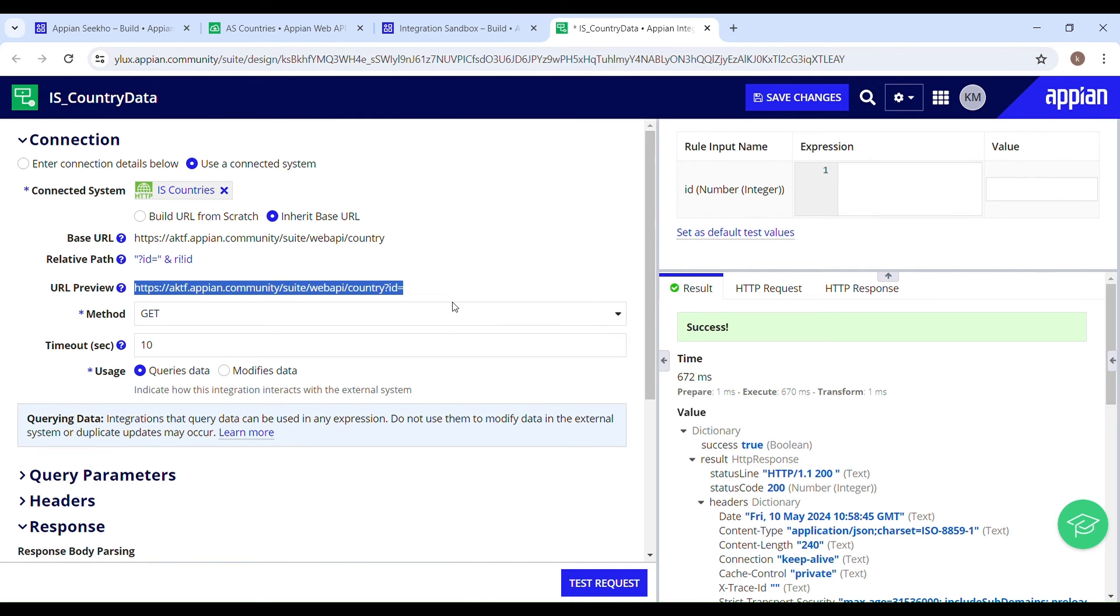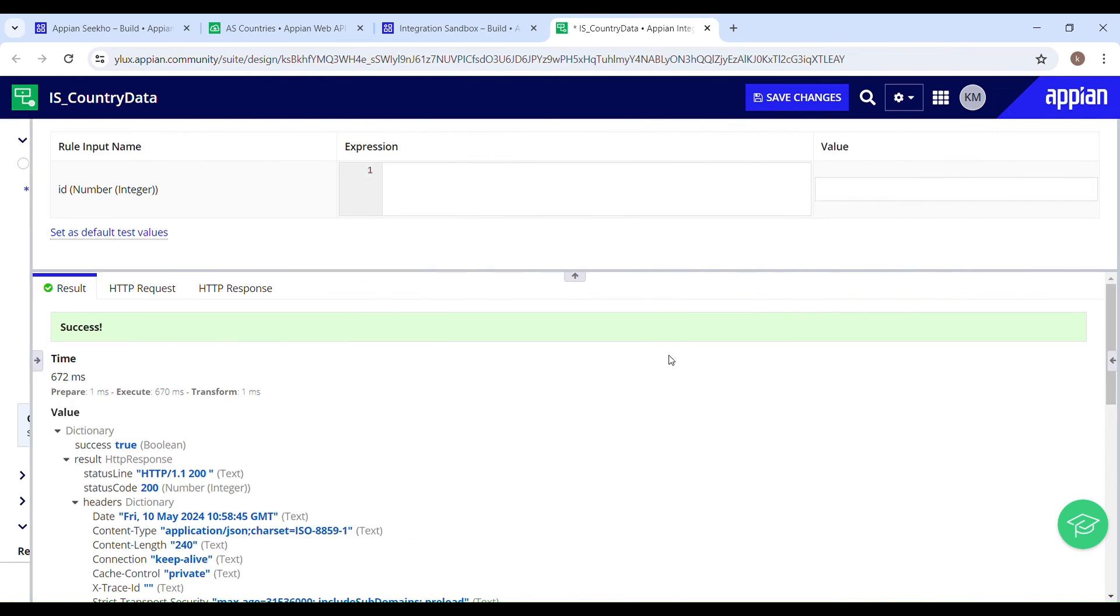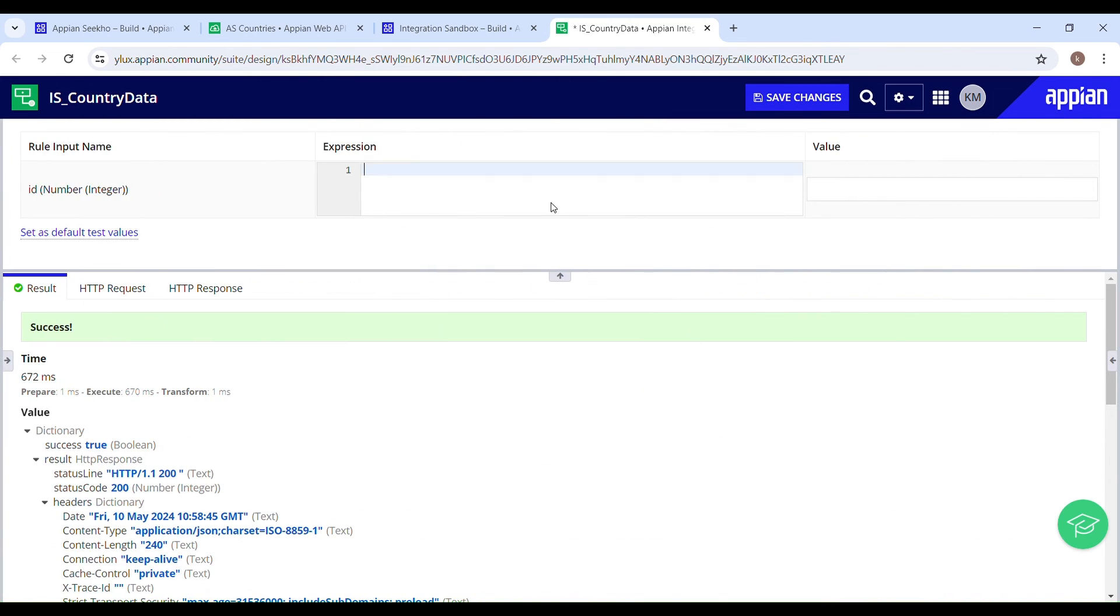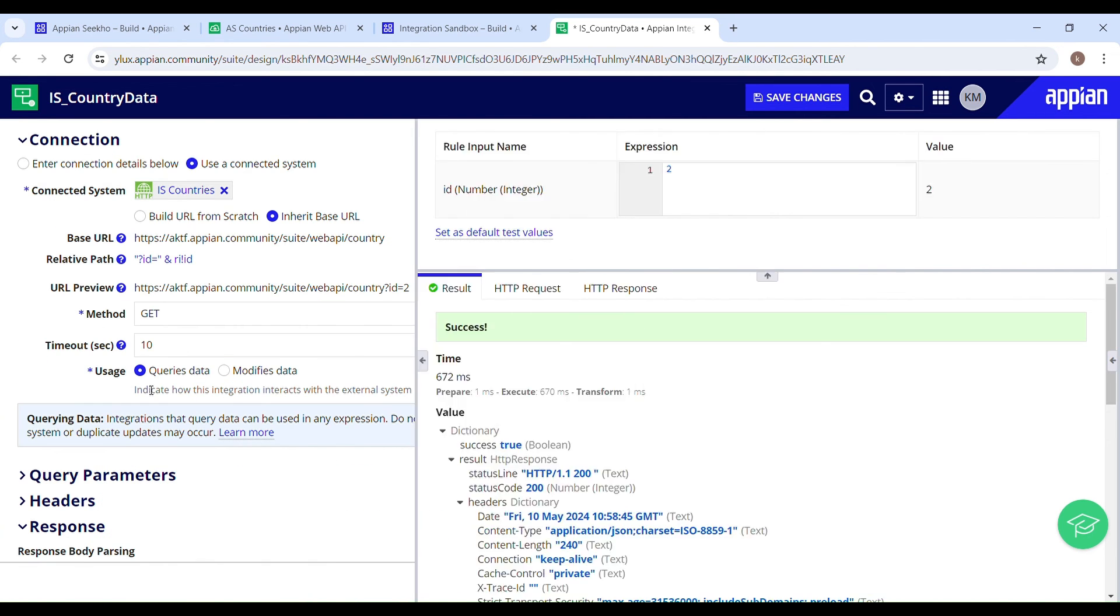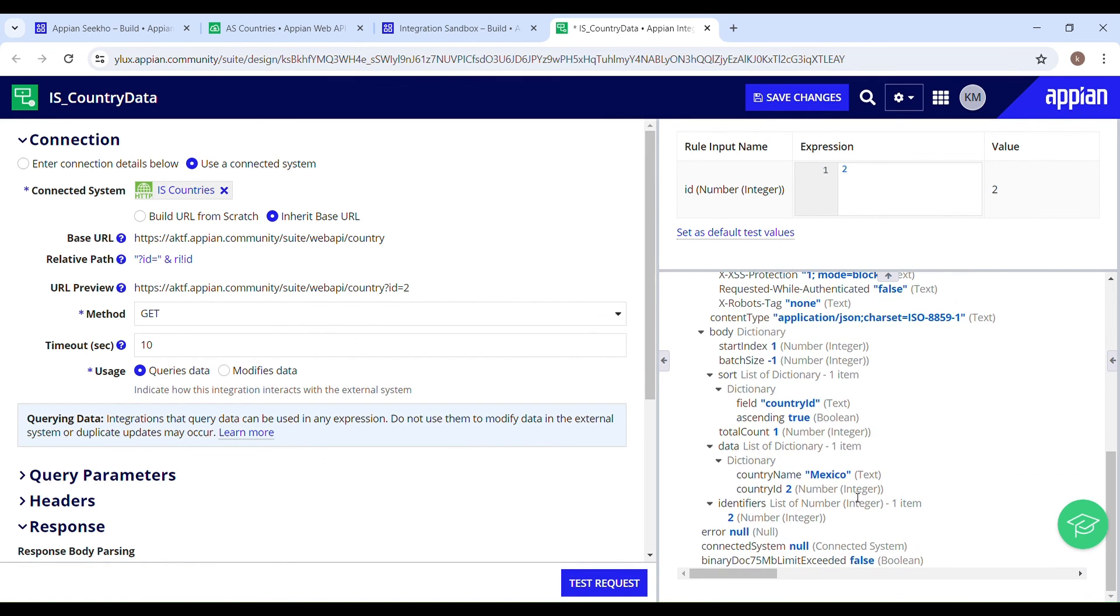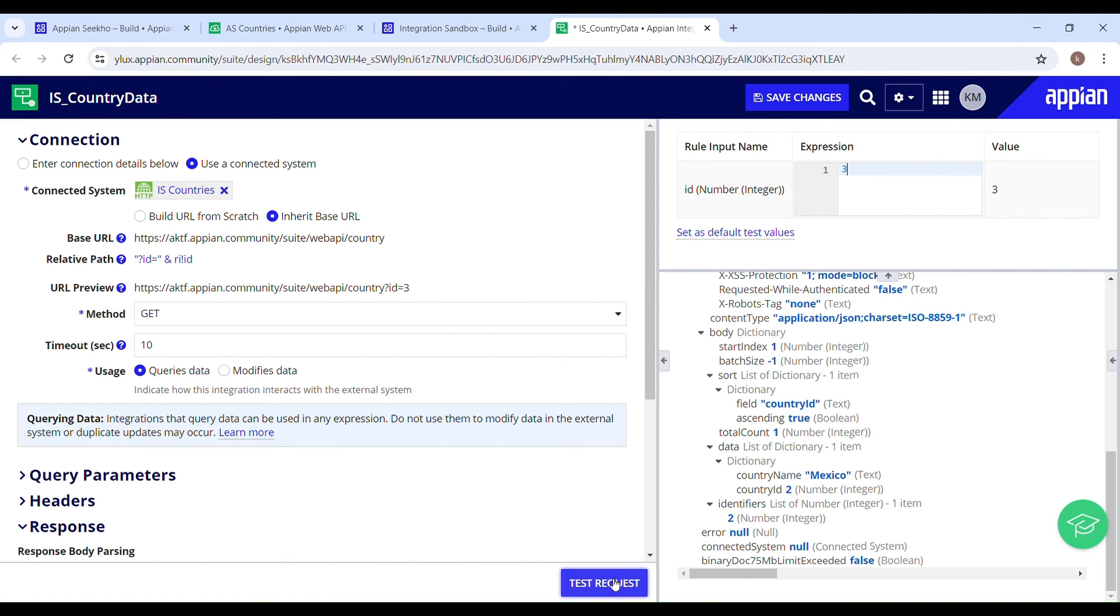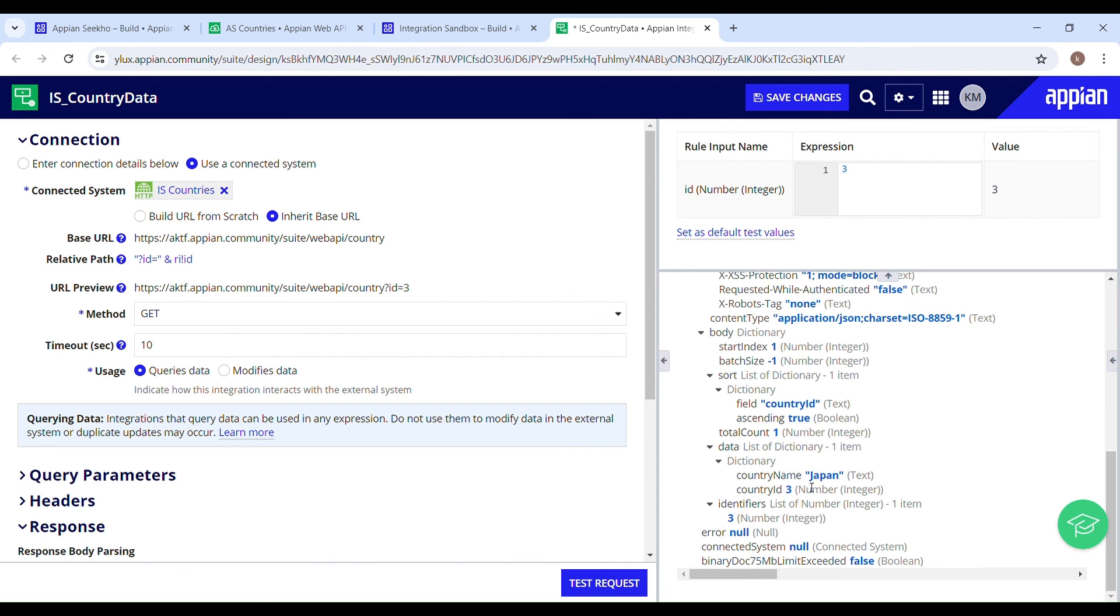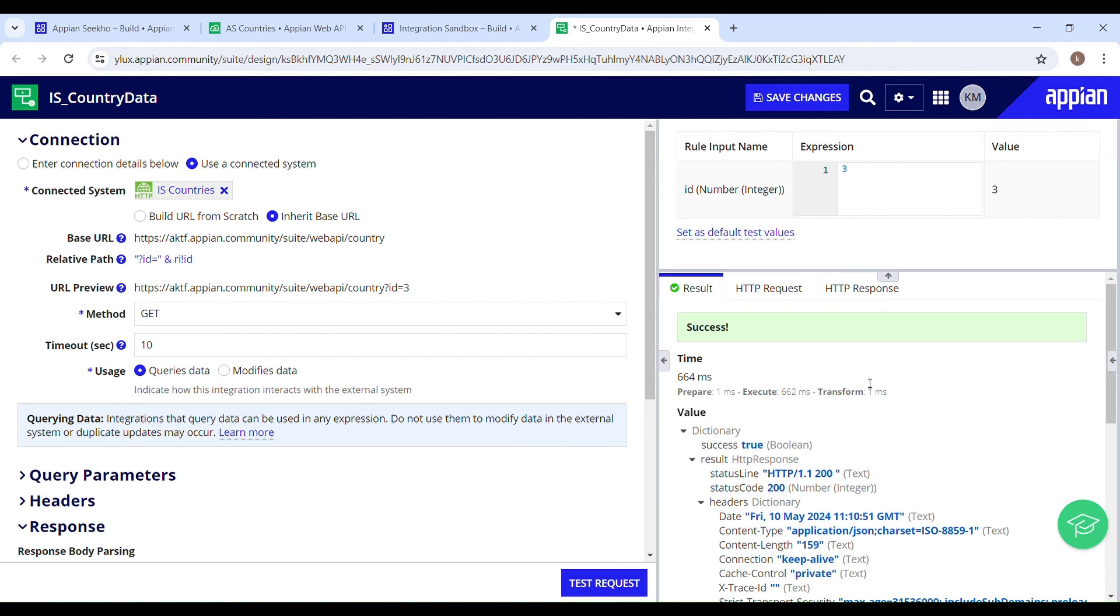So now if I try to filter this data by ID, let's pass two as a country ID and test request. Here I have the filtered data. If I pass the ID as three and test this again, here it's retrieving the country where the country ID is equal to three. So that's how it is working.